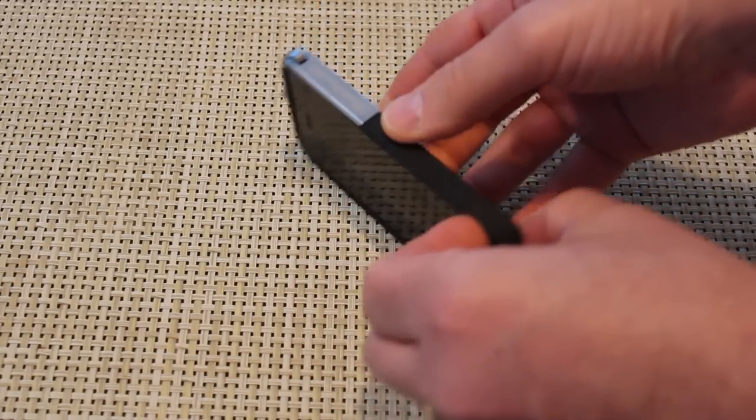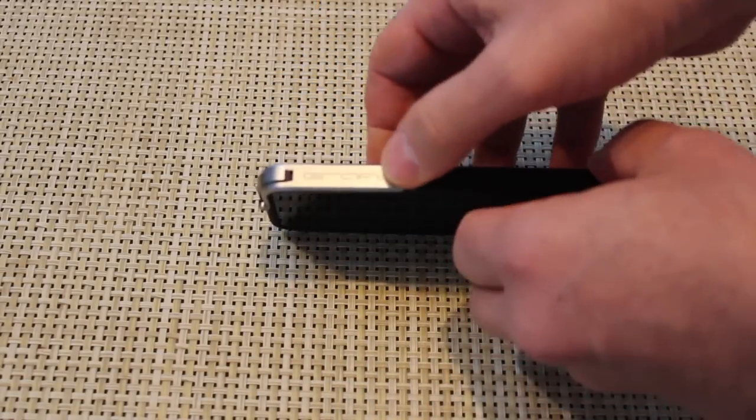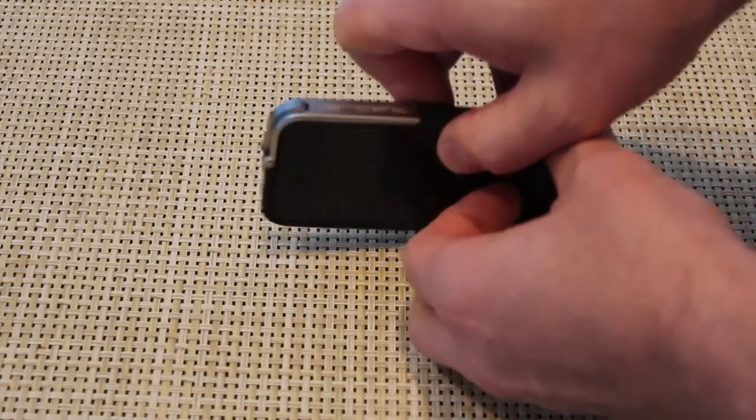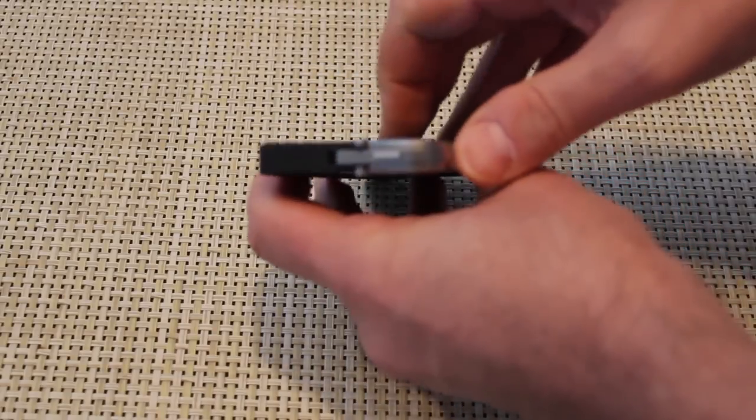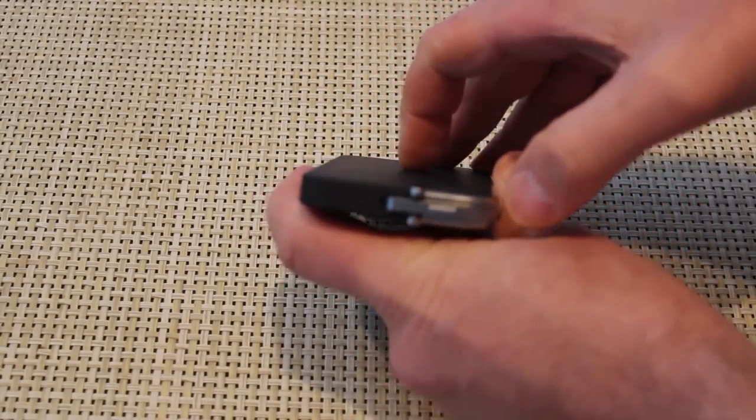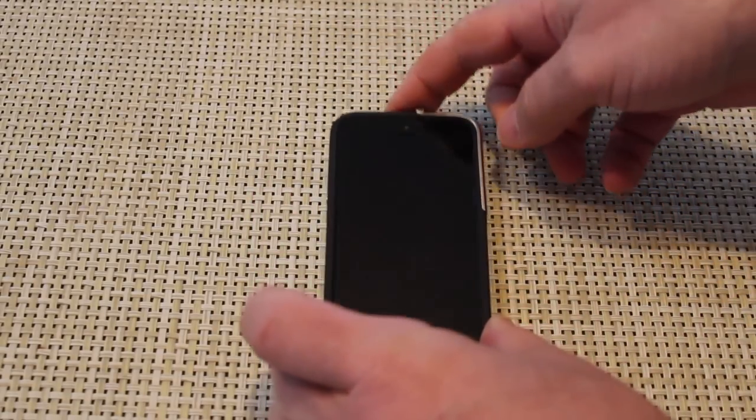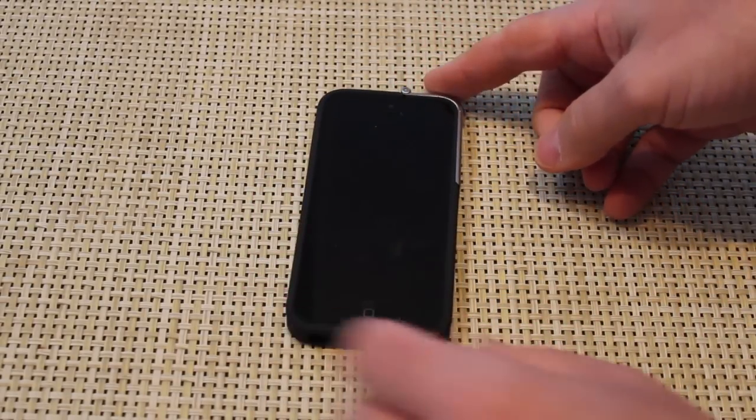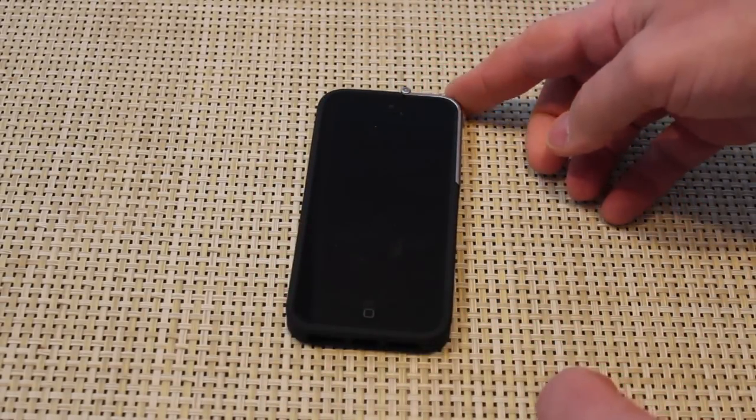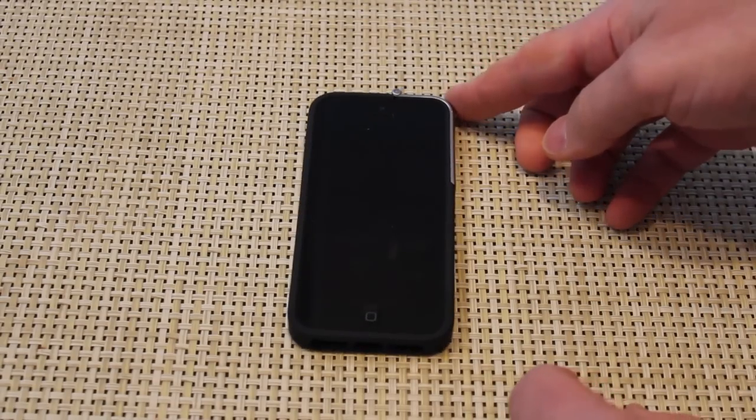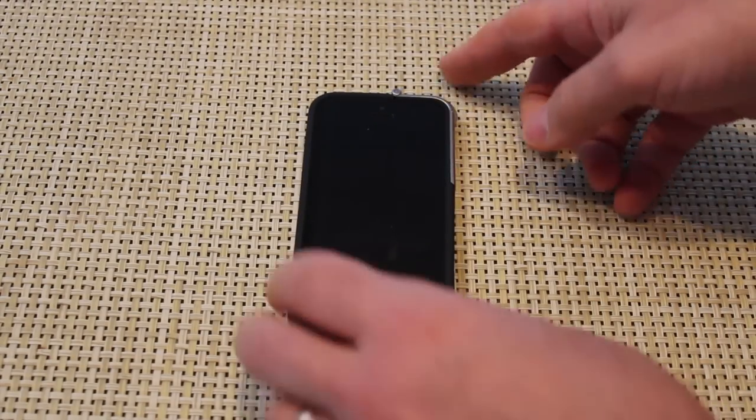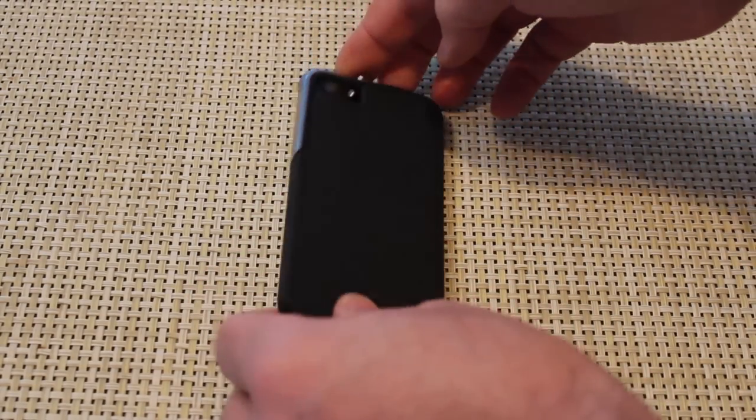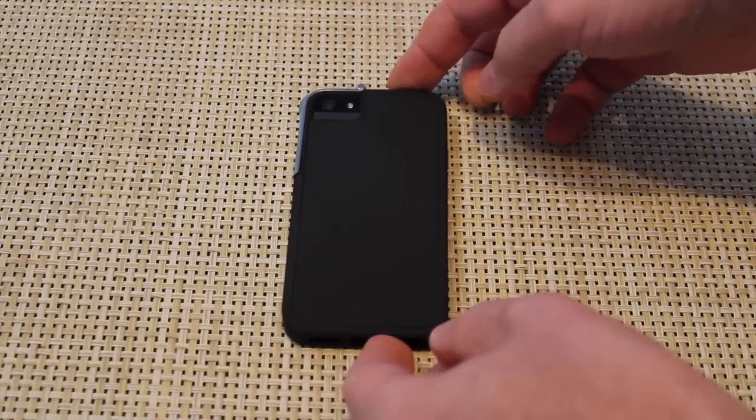The case has a really nice matte feel to it. You've got the Graft Concepts logo in one place. You've got this really interesting design feature. It's functional, but it's also aesthetically intriguing and interesting.